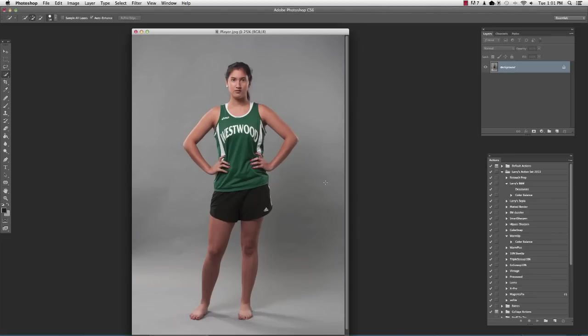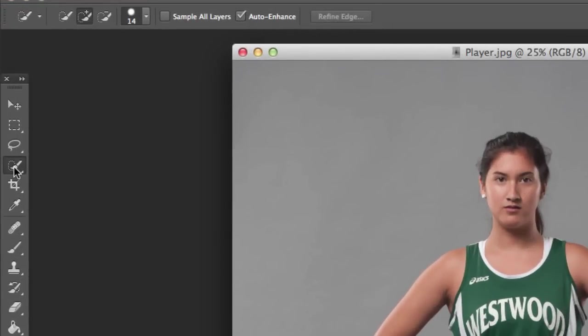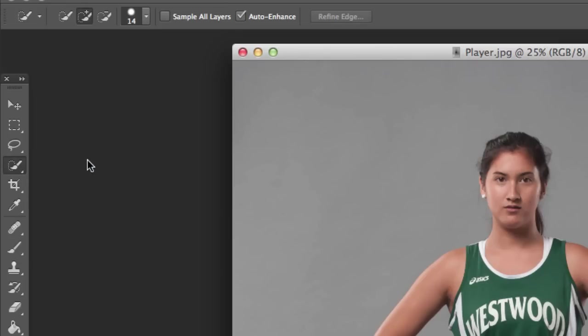So I've got an athlete here that I'm going to try and extract. I have photographed her on a gray background, and the first thing I'm going to do is go over here to the quick selection tool, right here. You see it's in the same palette as the magic wand. We want the quick selection tool.